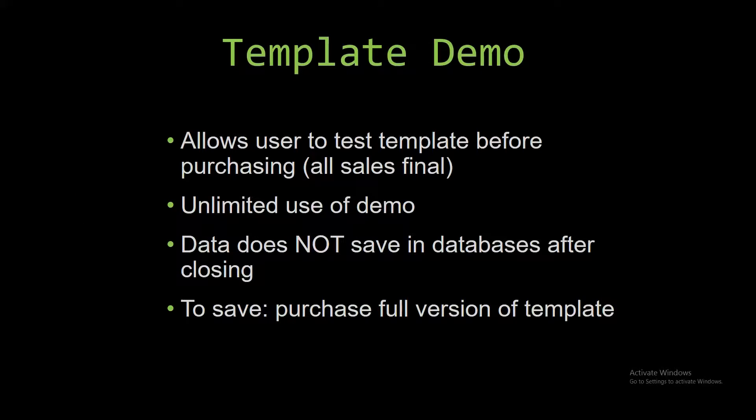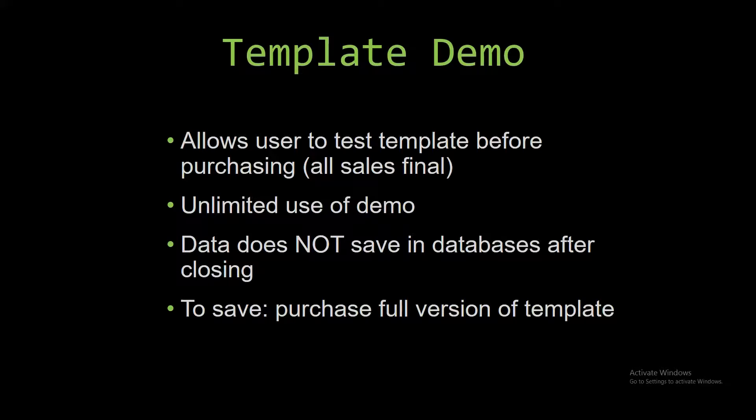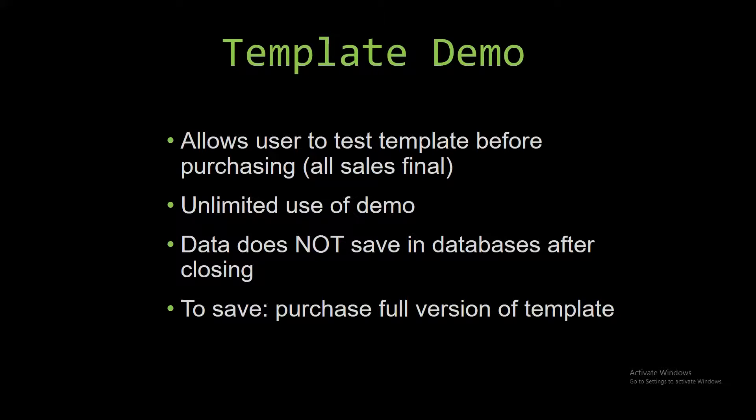In our video today, we will be working with a demo version of our database template. A demo is a simple way that you can view or try out our database templates so that you can determine if you would like to purchase the database template or not. This is great for customers due to the fact that all of our sales are final.